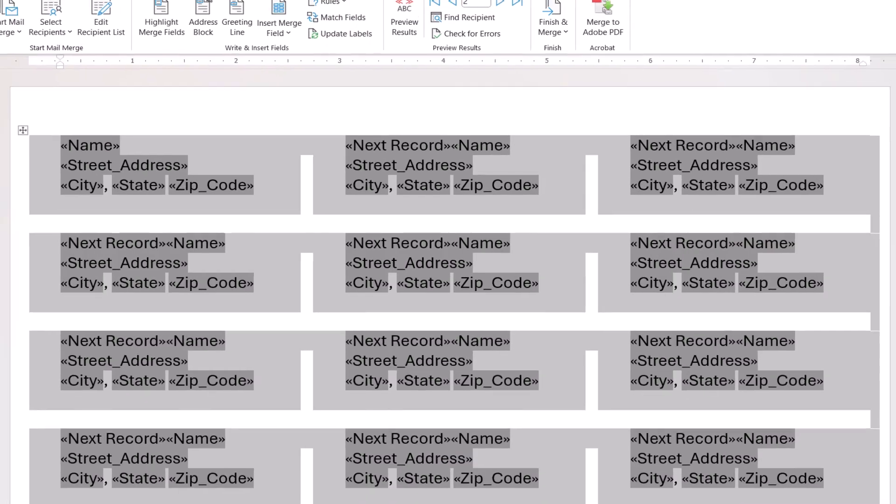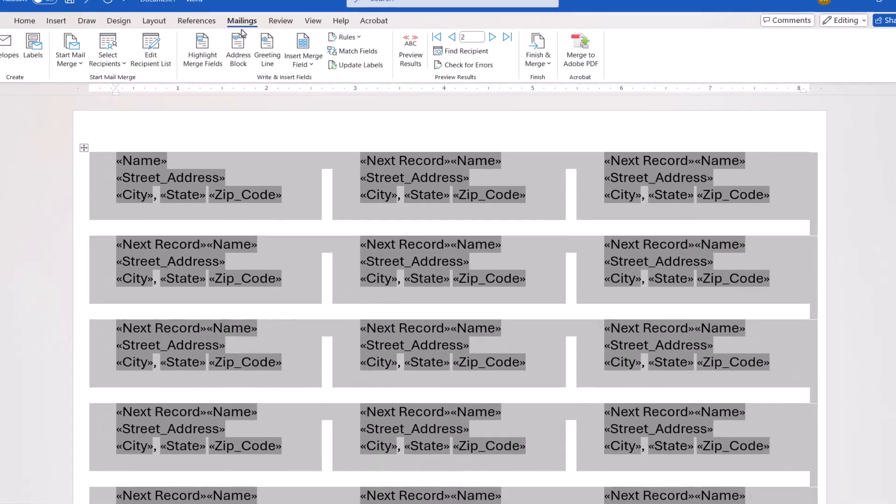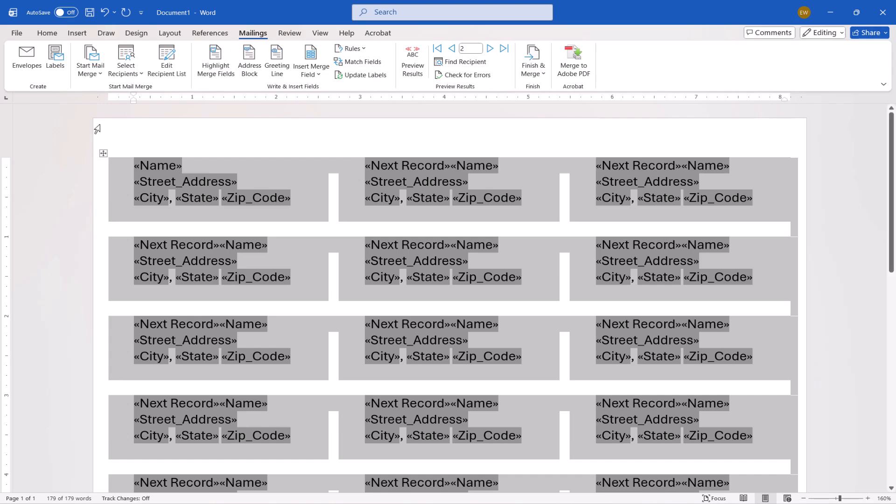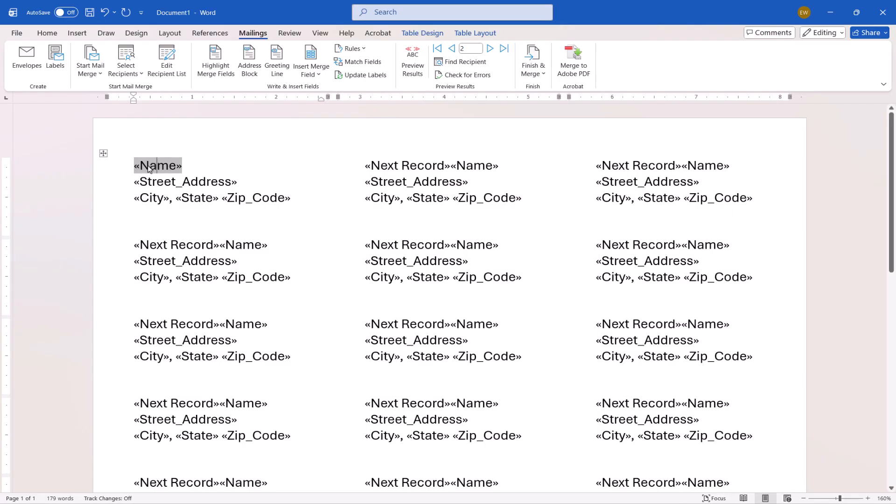Despite the adjustments we just made, you may notice that the addresses appear too close to the top of the labels. You can correct the situation by adjusting the spacing for the first field, which in our case is the Name field. To begin, click away from the text to deselect all the labels.